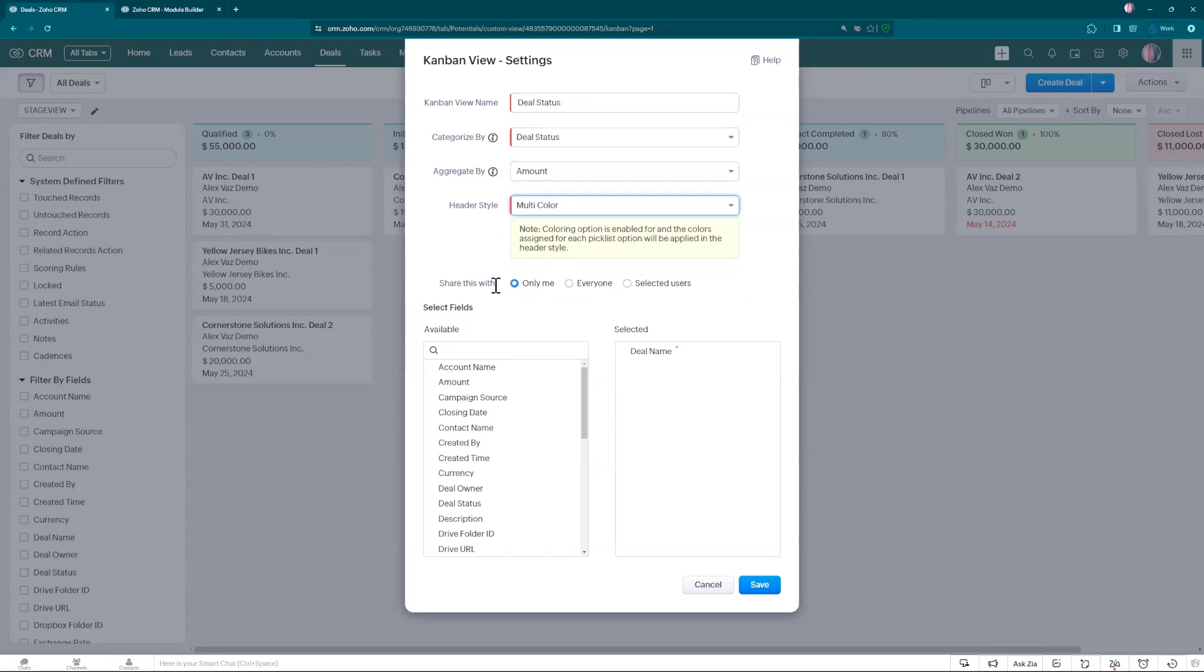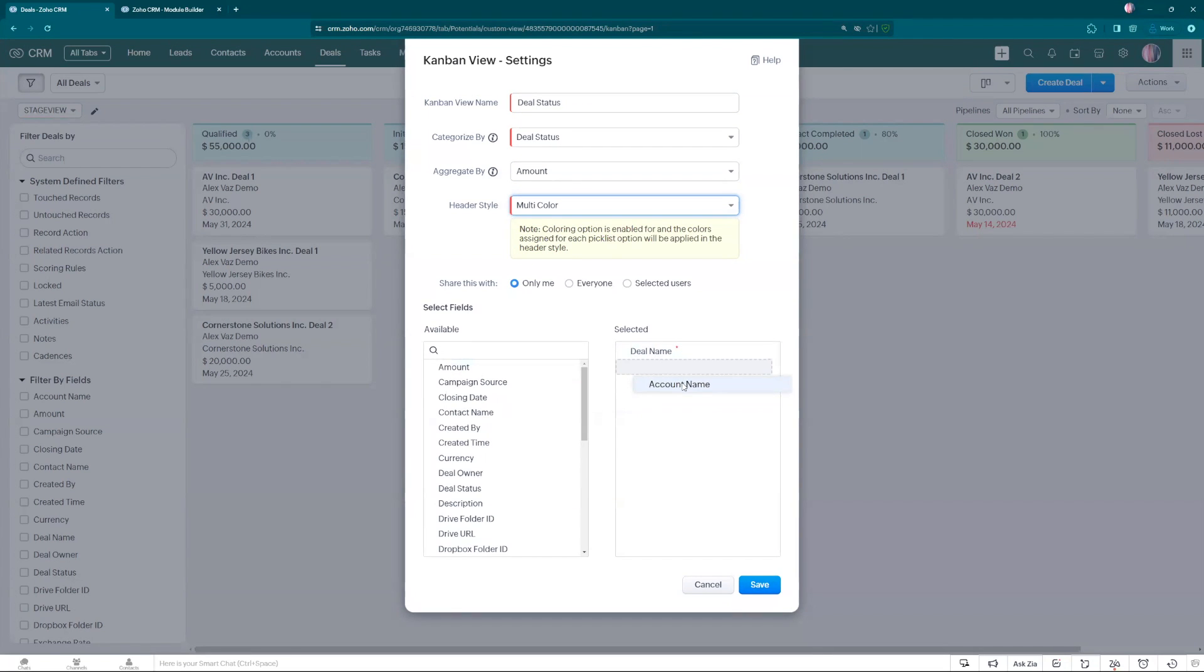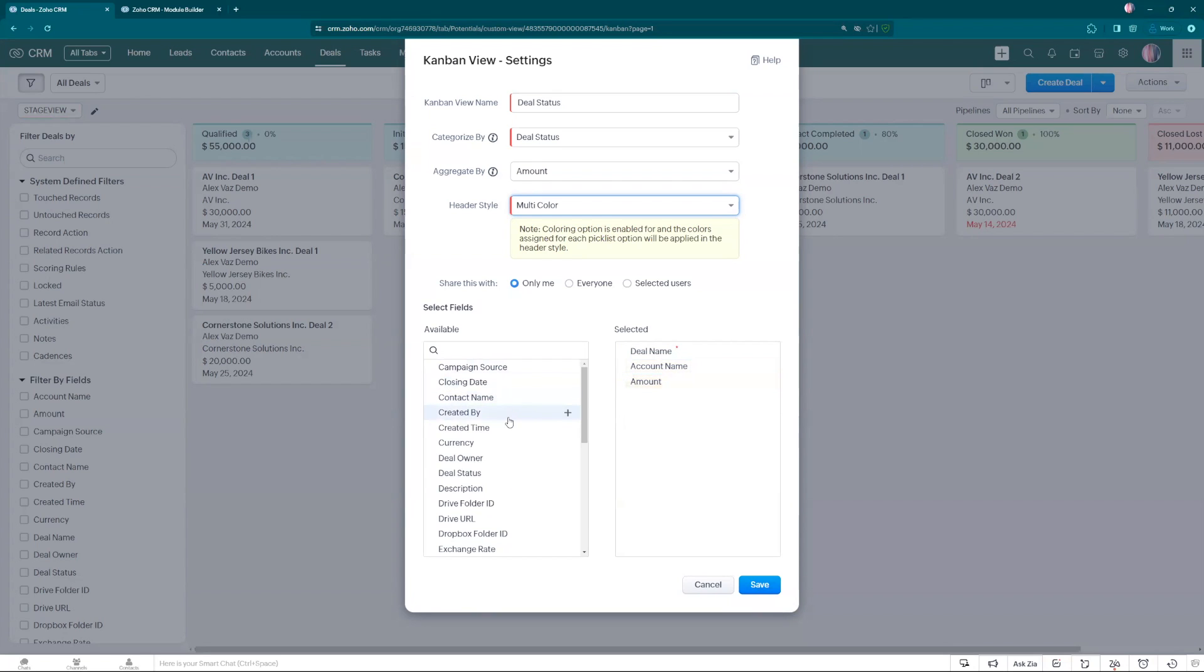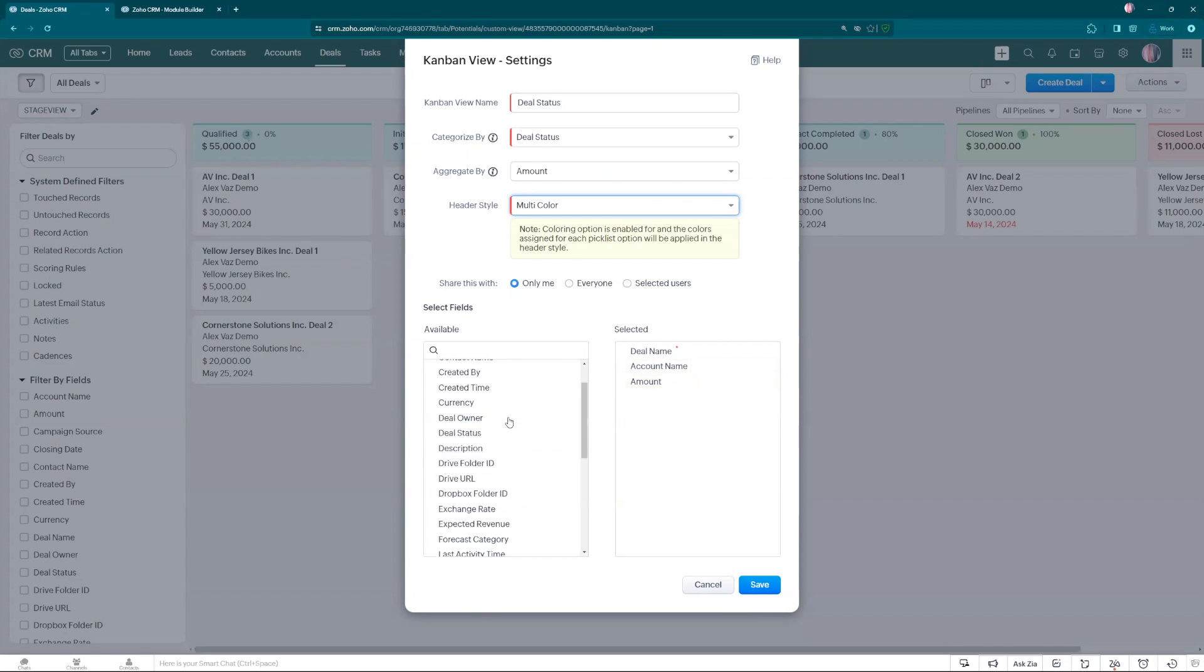You can share with anyone in your company or just keep it with you. Right now we're going to add the deal, we're going to add the account name, the amount, and the closing date as well. Let's save.